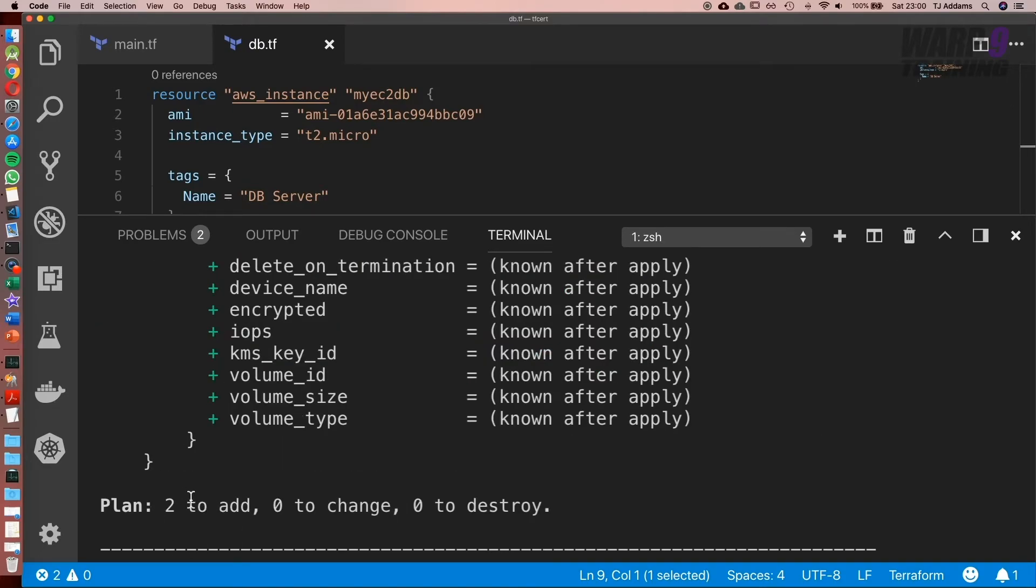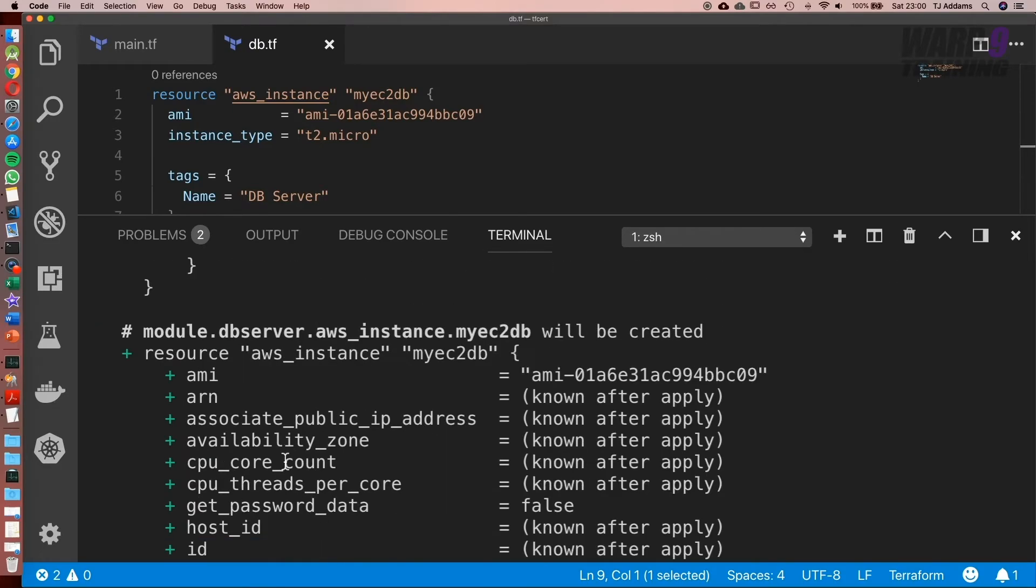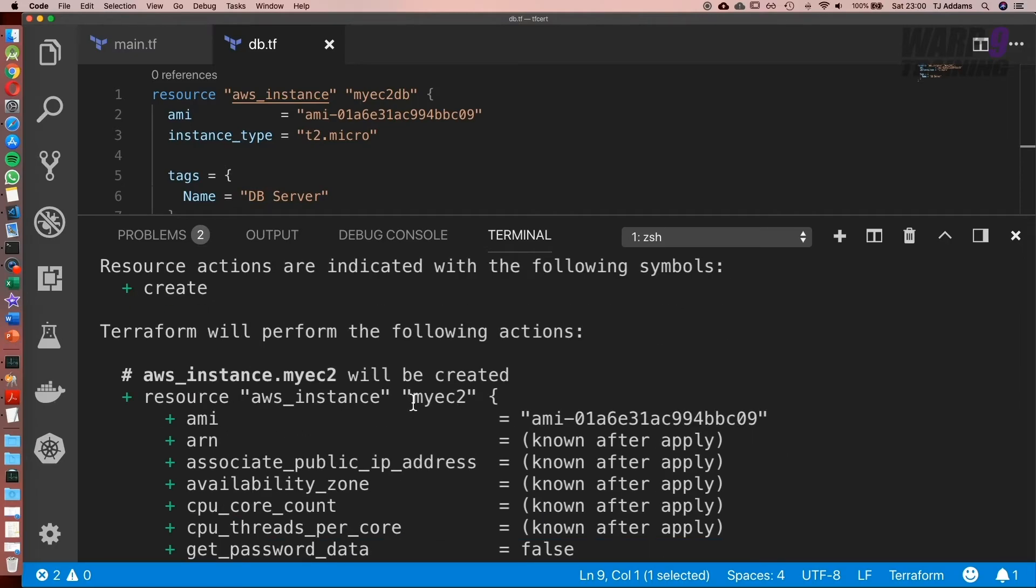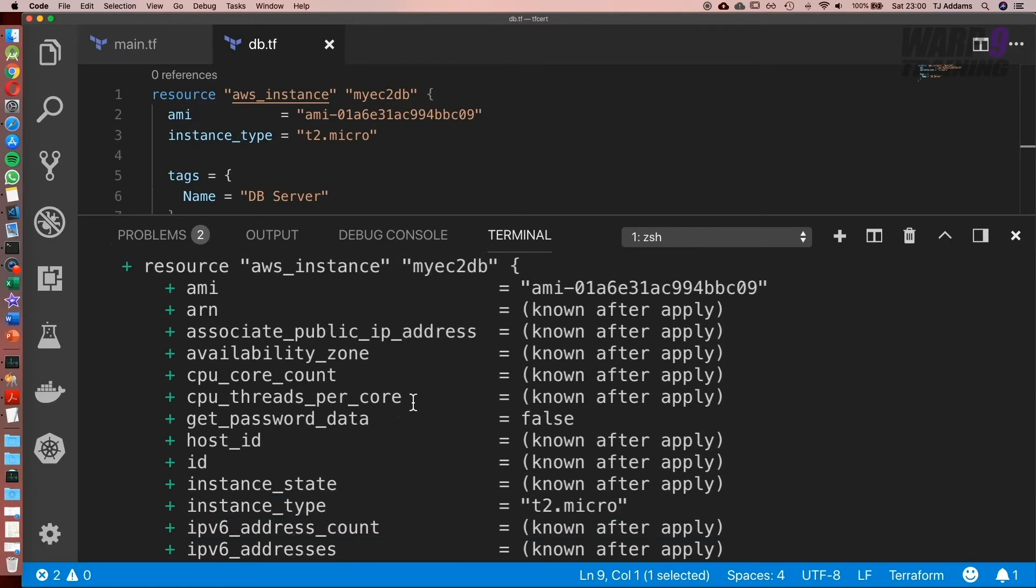Now let's run terraform plan. And we can already see here at the bottom, we've got two resources to add. So we've got db and we've got our original EC2 instance.